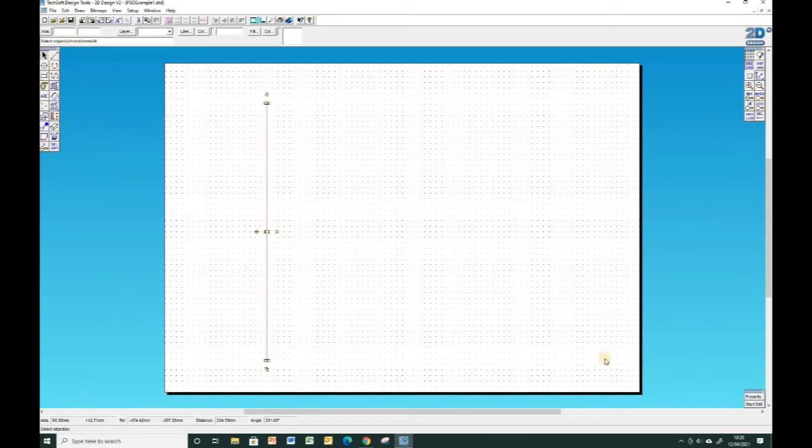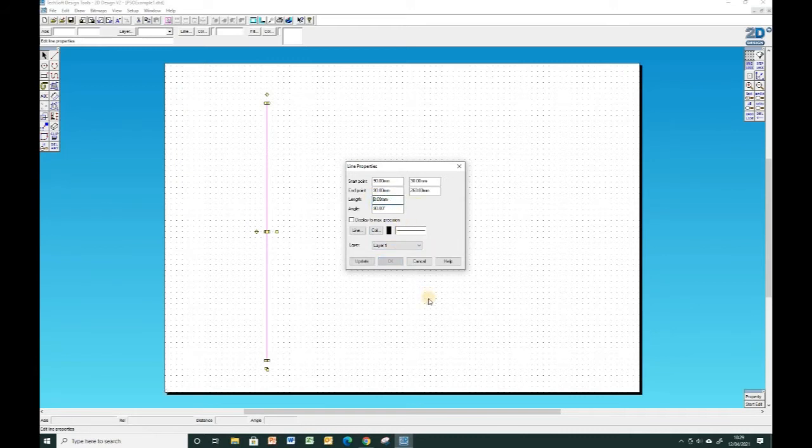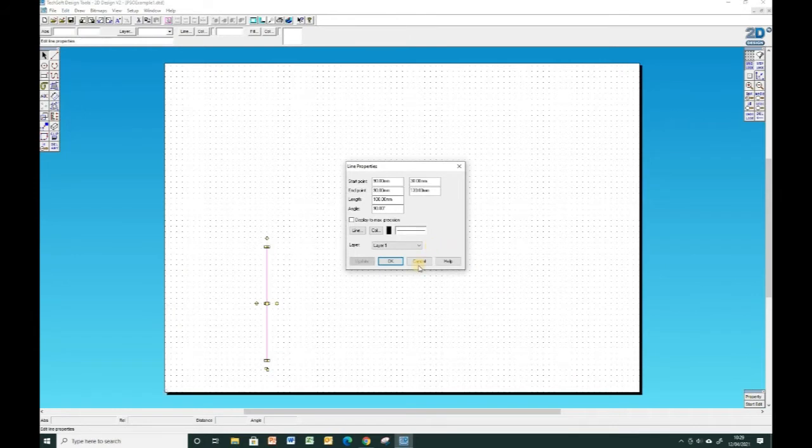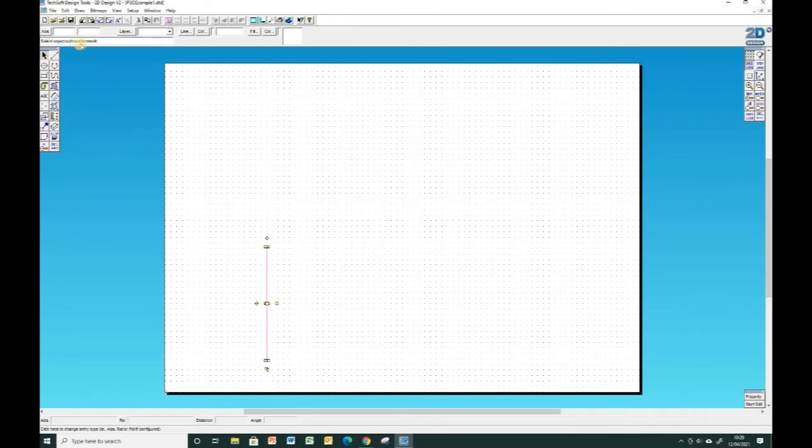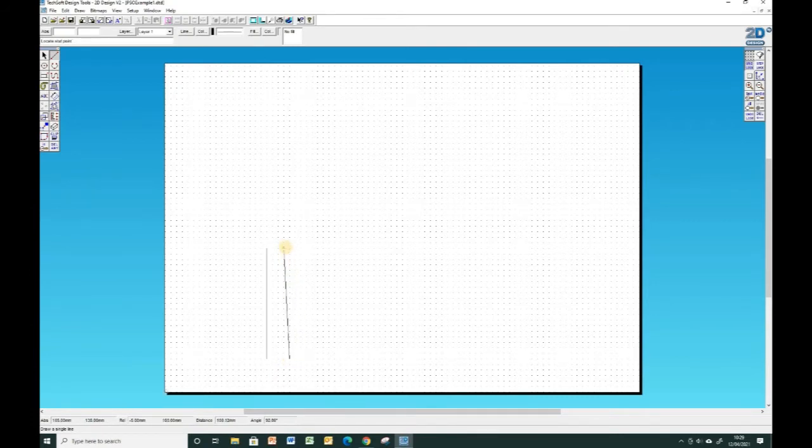Clicking on this line if I go to property down here I can actually look at how long it is, what angle it's at, where it starts, where it ends, and I can actually change those numbers as well. So if I wanted to make this exactly 100 millimeters long, update, click OK and now it is 100 long. I can also see that information down here where it says distance and angle when I'm drawing the line.